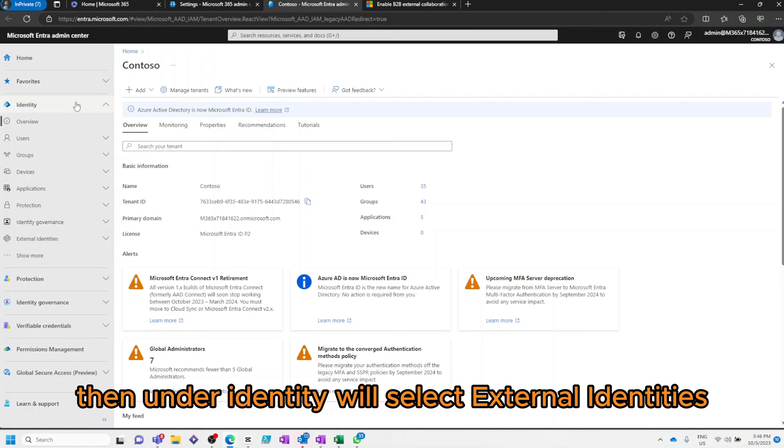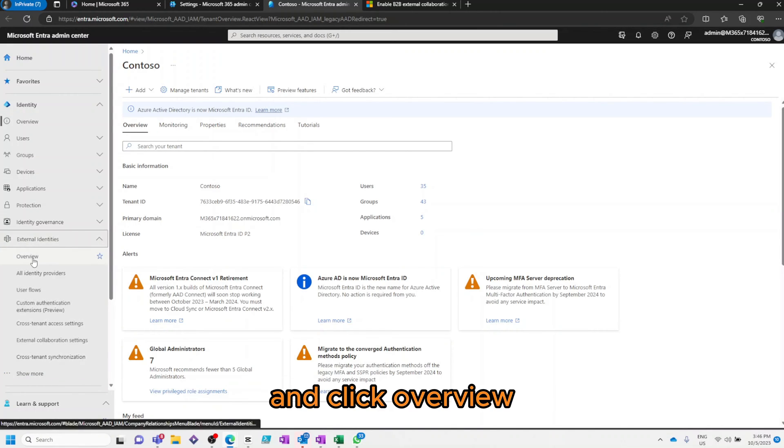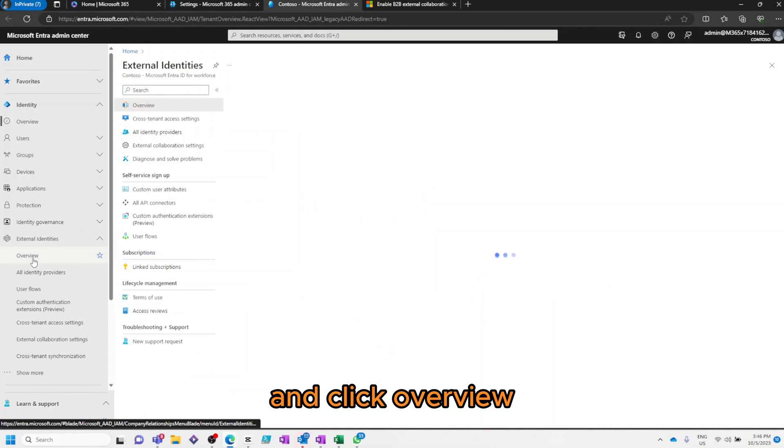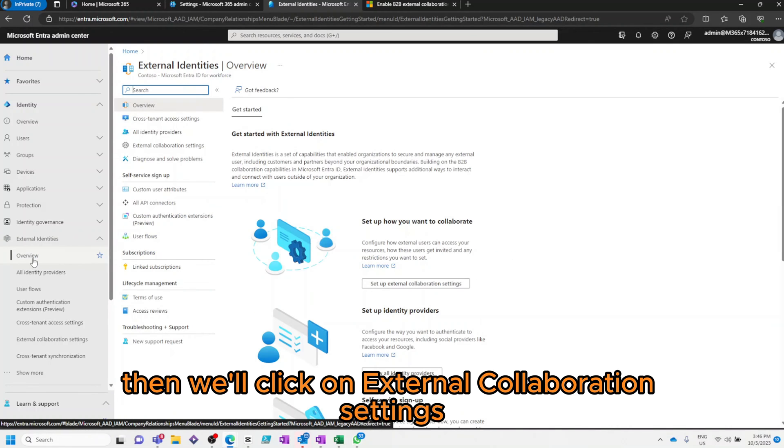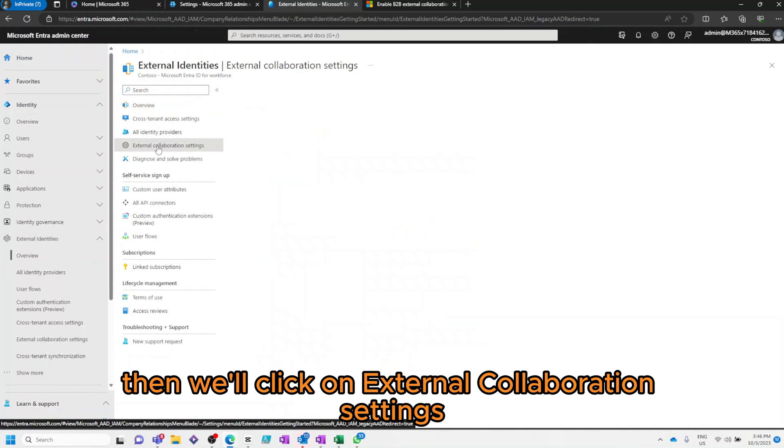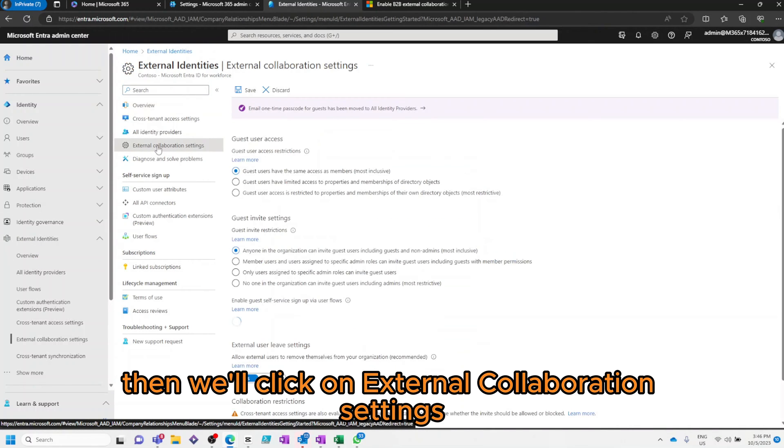Then, under Identity, we'll select External Identities and click Overview. Then, we'll click on External Collaboration Settings.